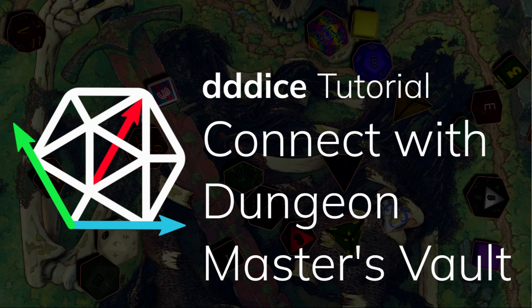Hello and welcome to 3D Dice. In this video I will be showing you how to connect 3D Dice to Dungeon Master's Vault.